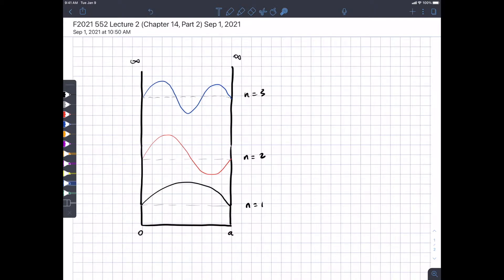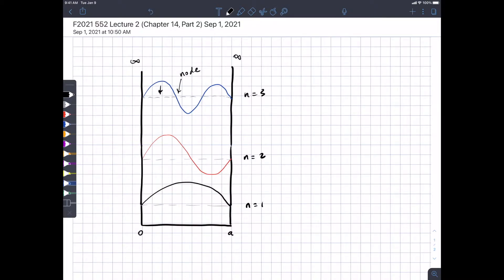One principle you can gain from this: if you count the number of times a wave function goes through zero, you can order the wave functions by energy. The lowest energy wave function — not counting the ends — has zero times that it passes through zero. We call a place where the wave function passes through zero a node. You can count the number of nodes and that gives you a sense of how high in energy the wave function is. Our lowest energy wave function has zero nodes; our second has one node.